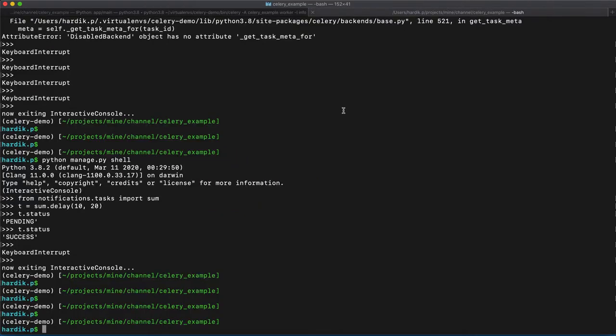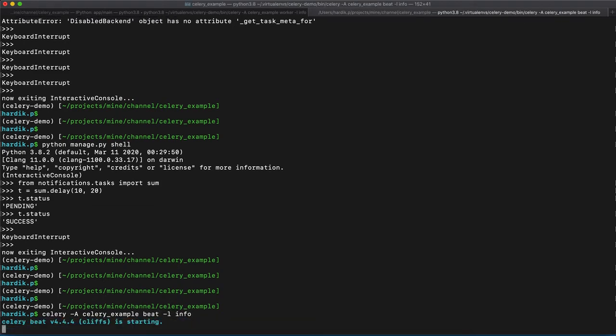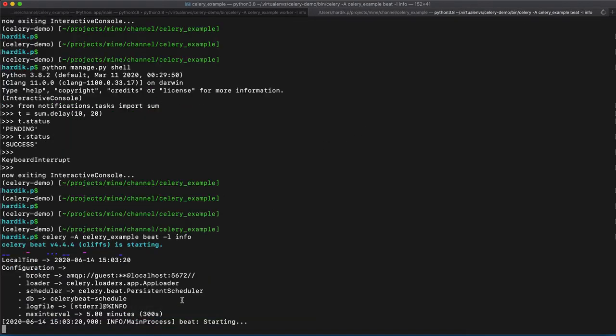Now, let's run one more command here. We need to pass the command. That is called beat. And L and then info. L is for log level. And now, as you can see all the configurations are written here. What is the db used, what is log file. Everything.